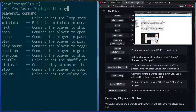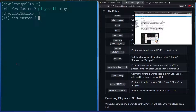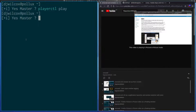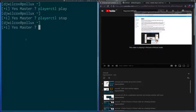So if I try running that, that should be playing. Yeah, you can see that's playing. So if I run PlayerCTL stop — that's stopped.